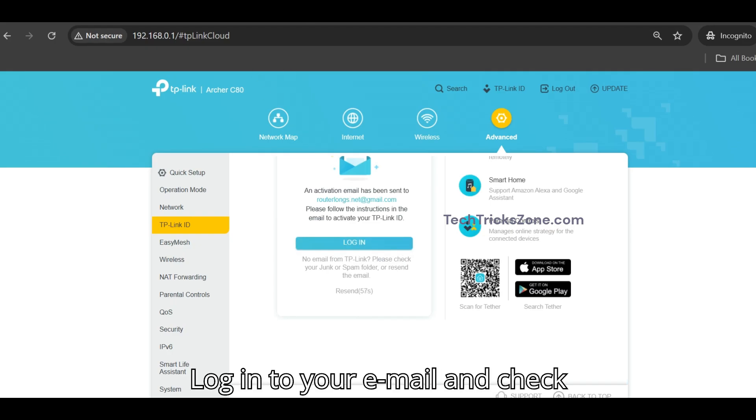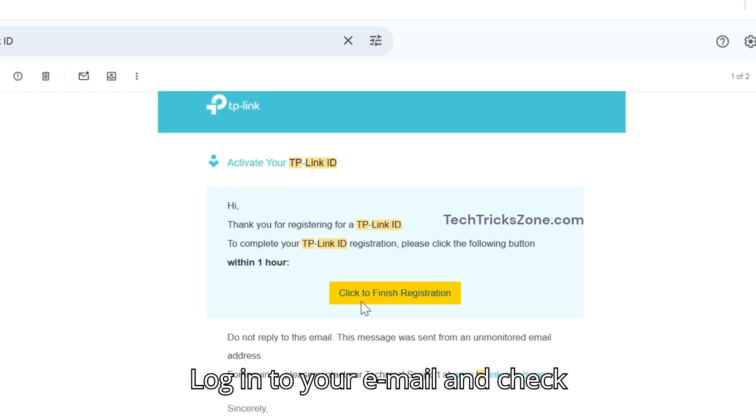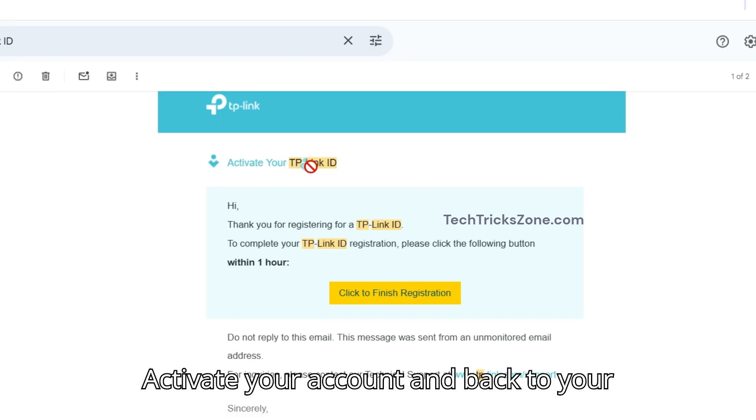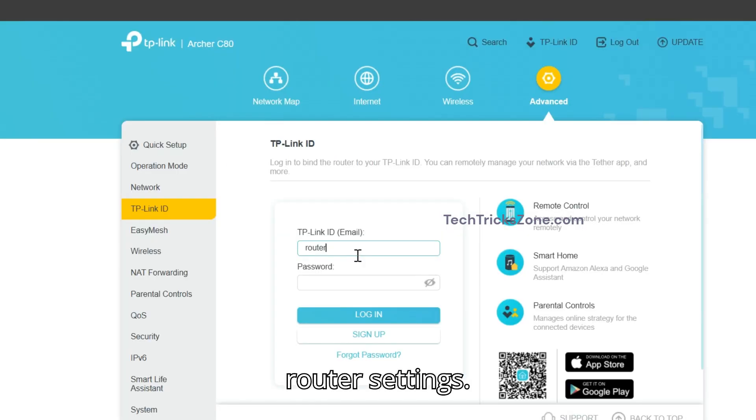Log in to your email and check for the activation email from TP-Link. Activate your account and return to your router settings.